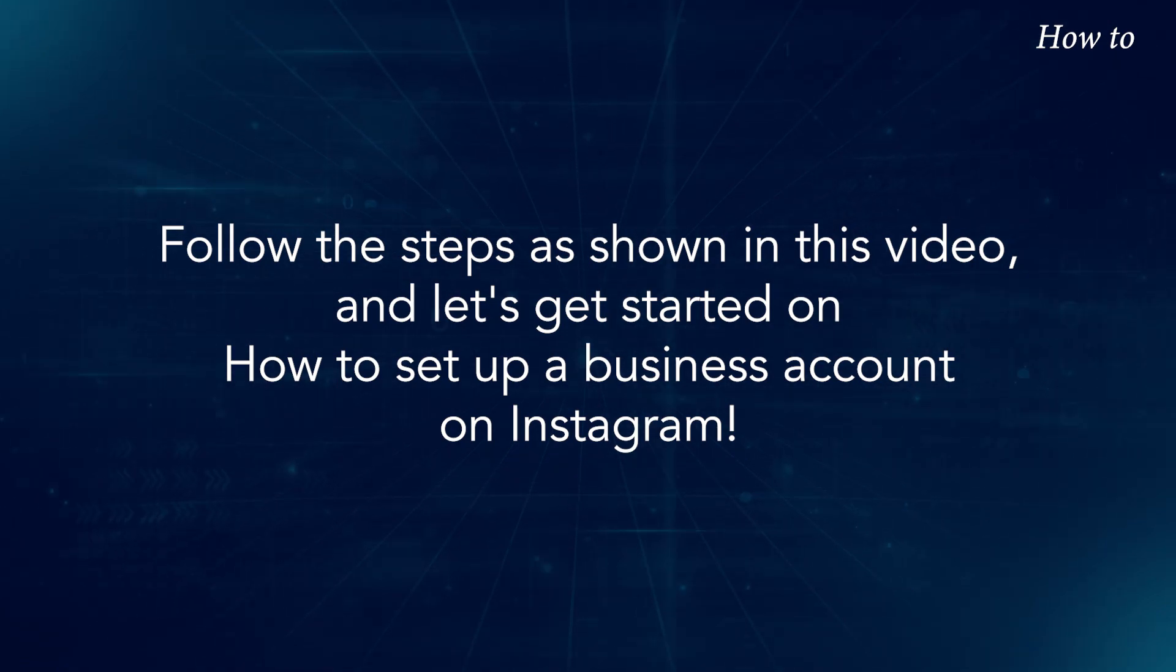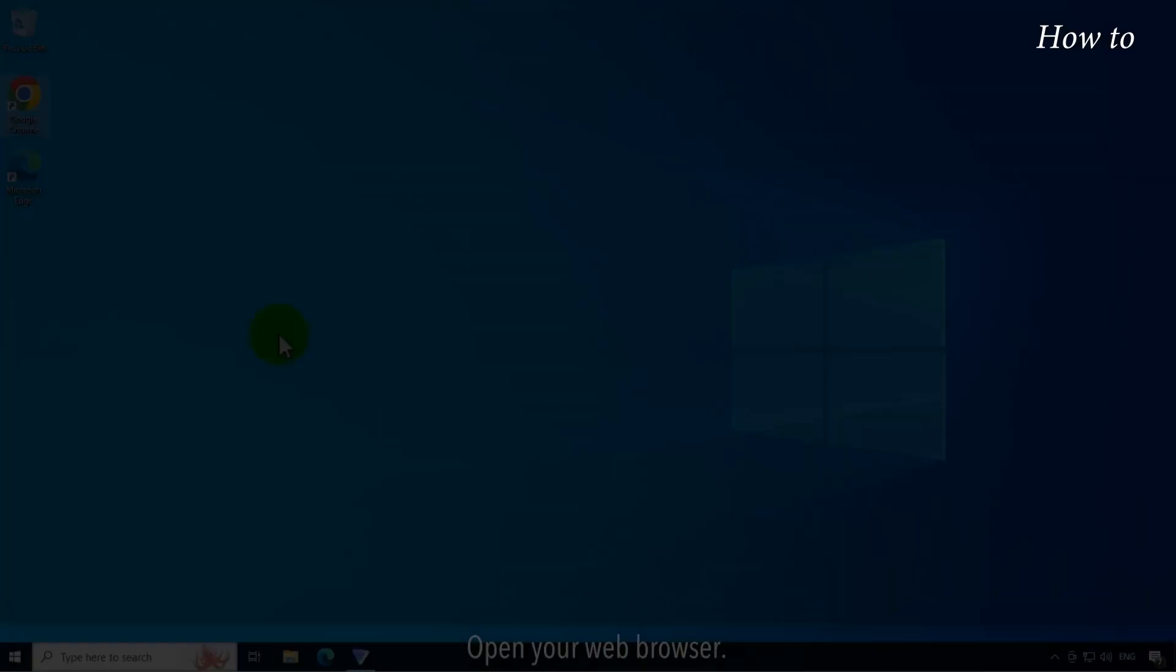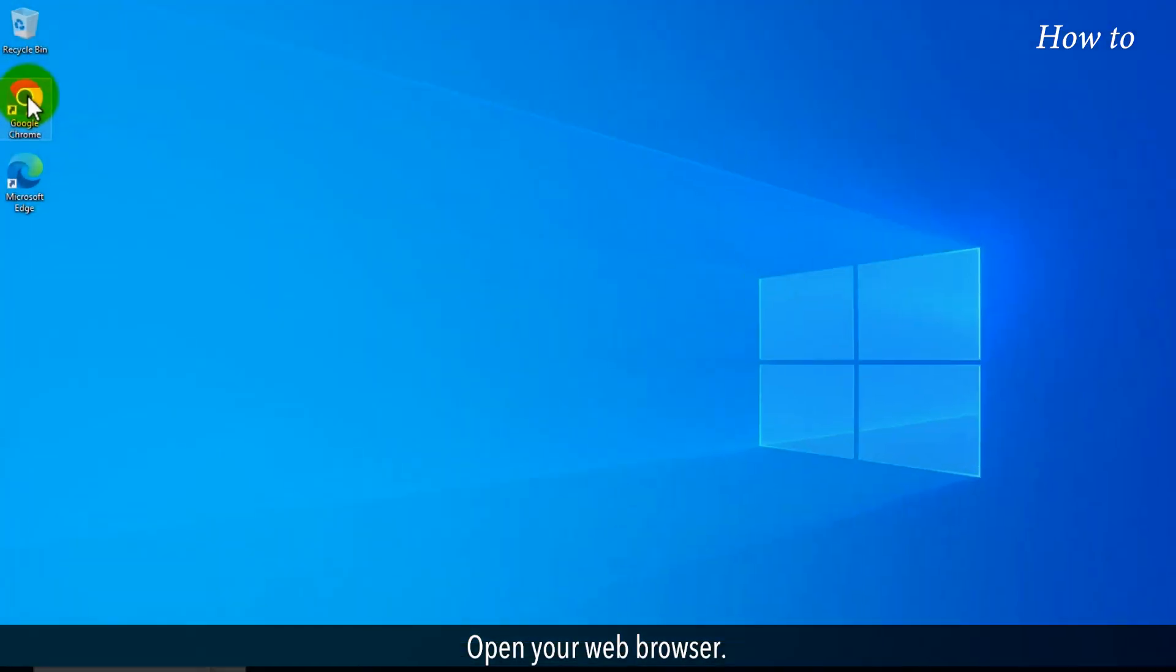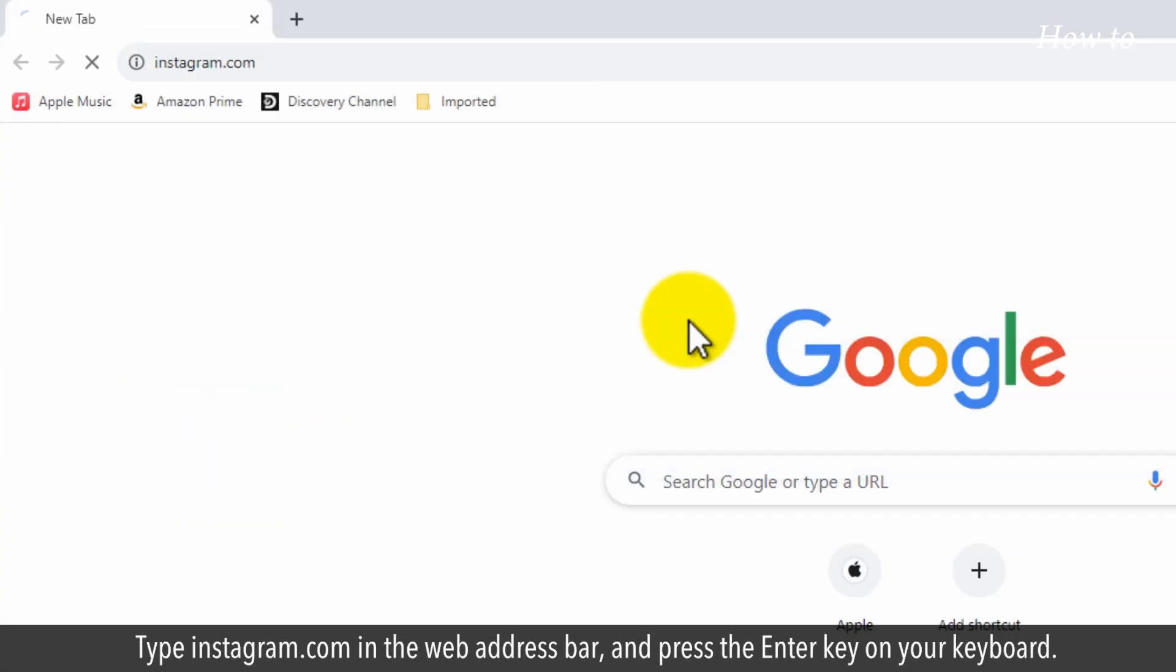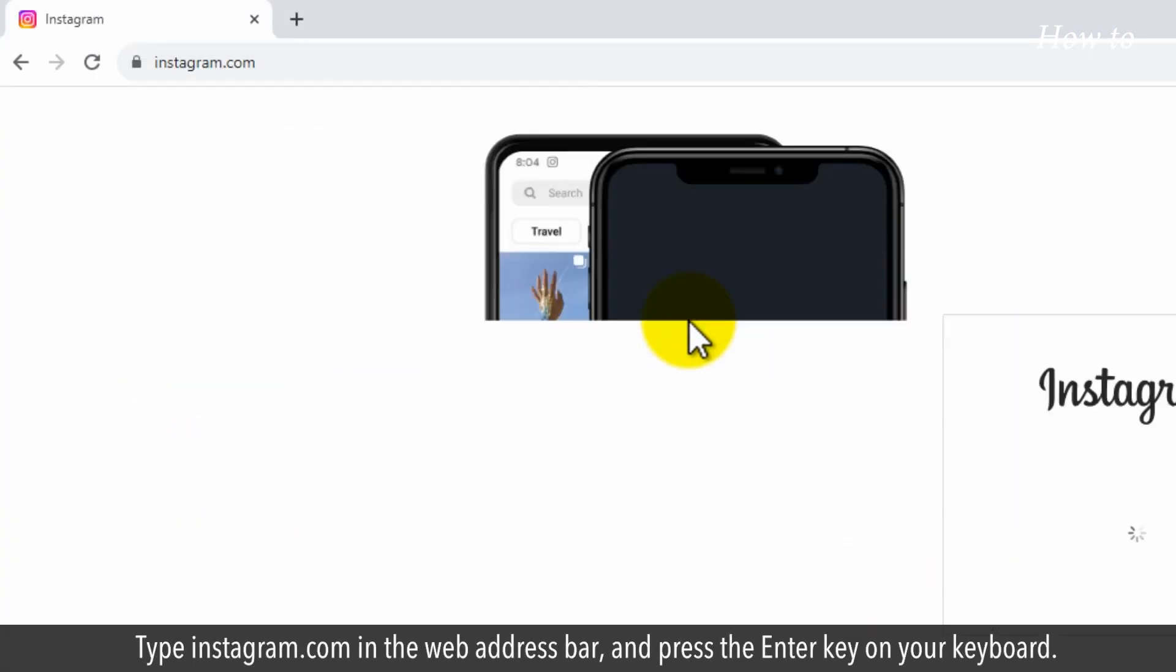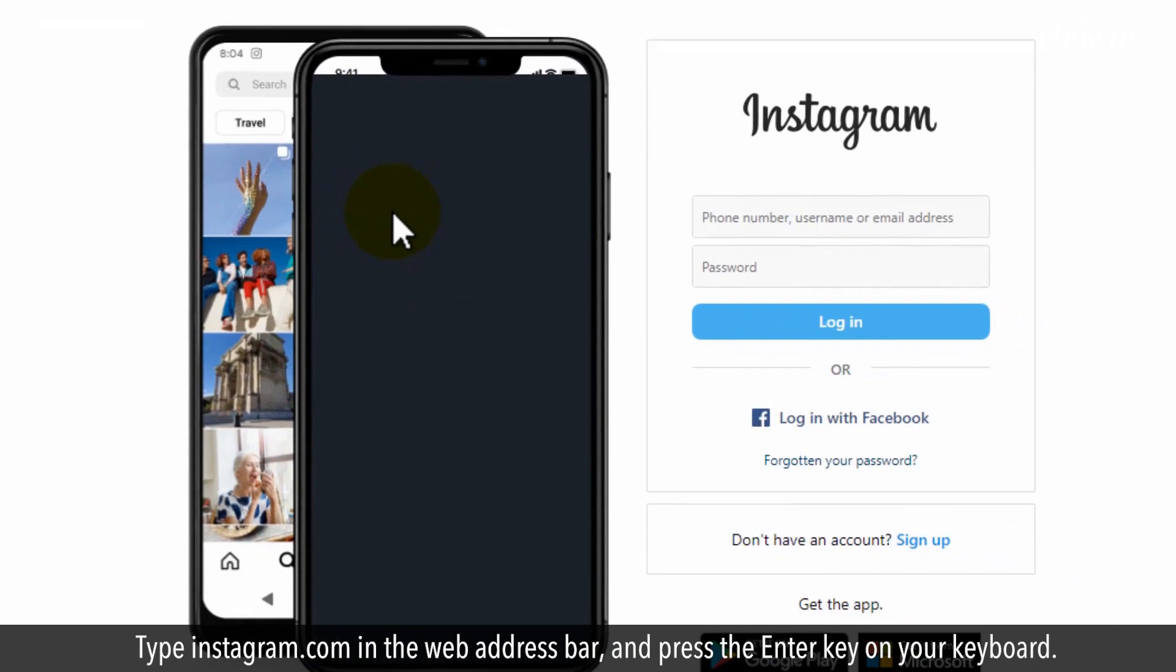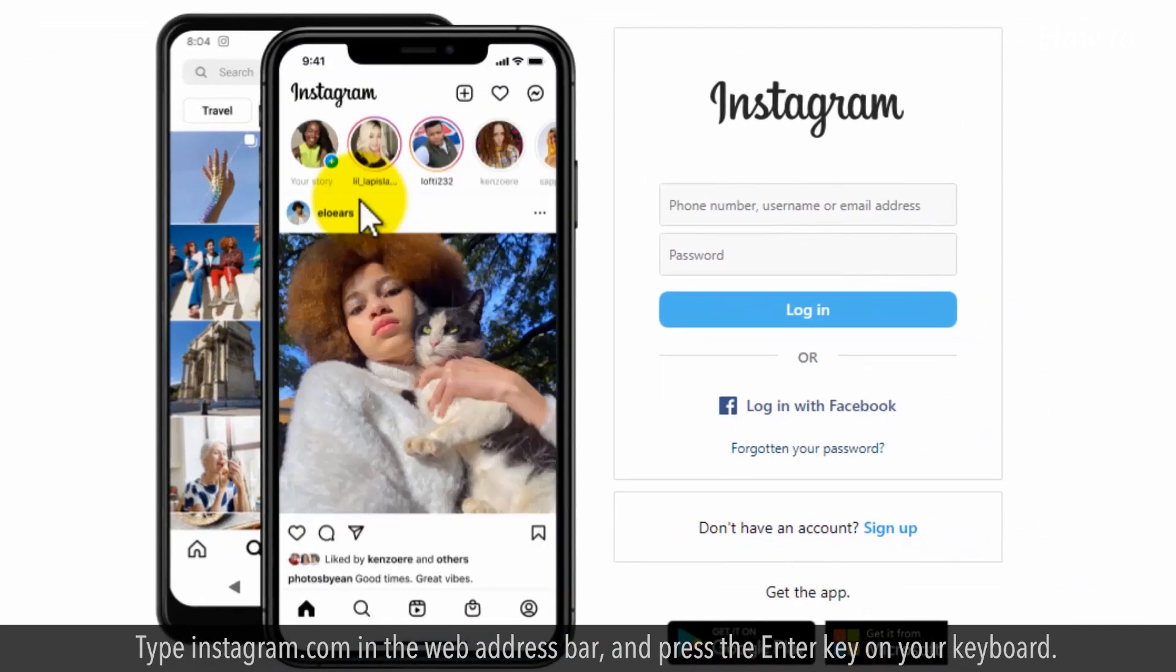Open your web browser, type instagram.com in the web address bar, and press the Enter key on your keyboard.